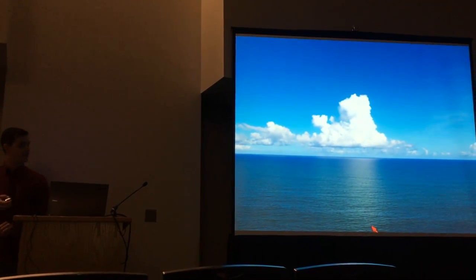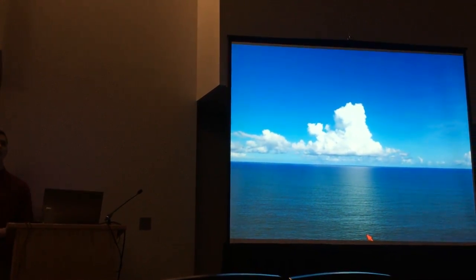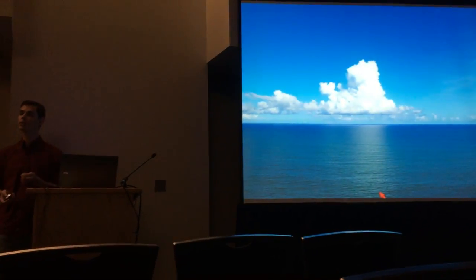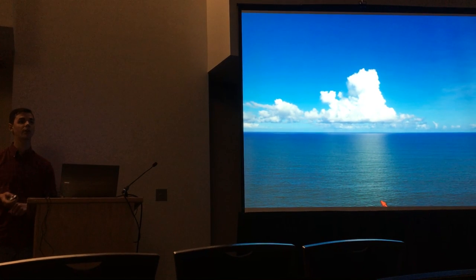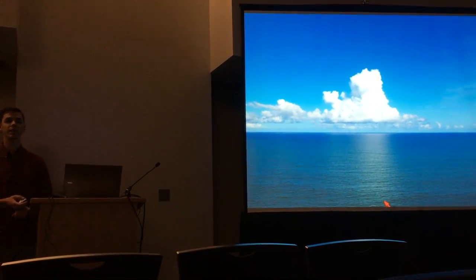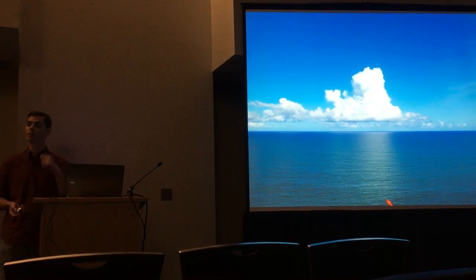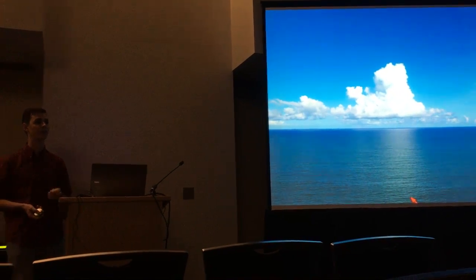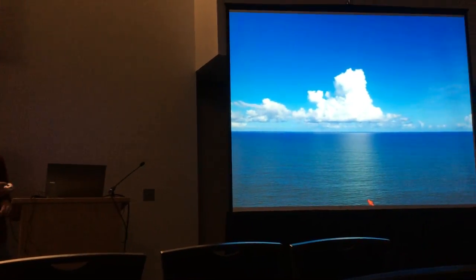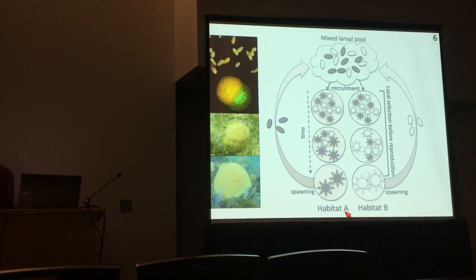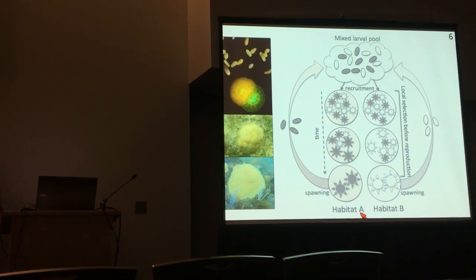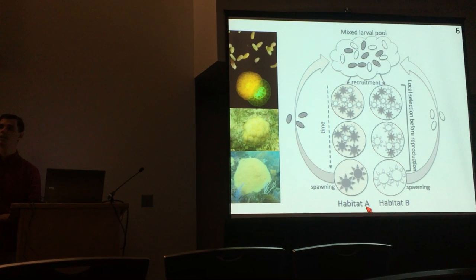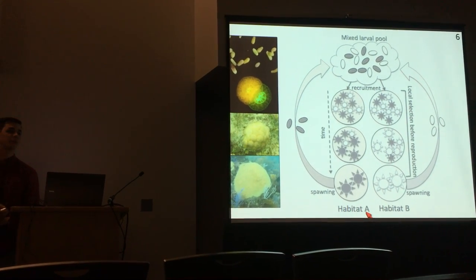In the ocean it can be more difficult to get local adaptation because the geographic barriers that limit gene flow in terrestrial environments are not present. There's no certainty that larvae from one habitat will recruit back to that same habitat, so it's difficult to achieve local genetic adaptation without being swamped out by gene flow. But we have a hypothesis for how this could occur through purifying selection due to habitat mismatch.